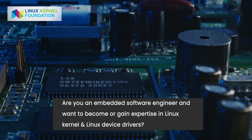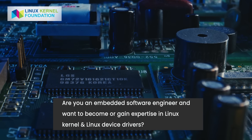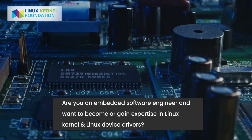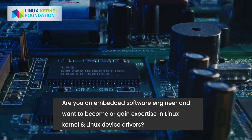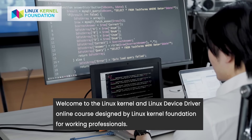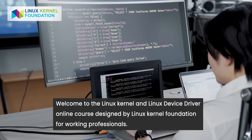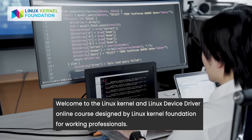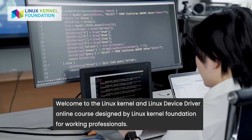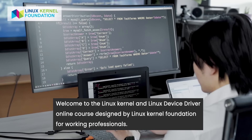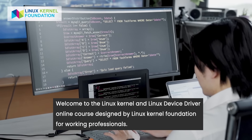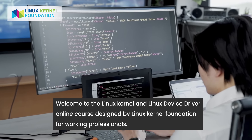Are you an embedded software engineer and want to become or gain expertise in Linux kernel and Linux device driver? Welcome to the Linux Kernel and Linux Device Driver online course, designed by Linux Kernel Foundation for working professionals.